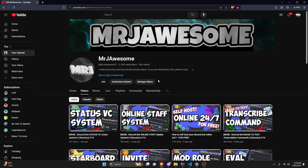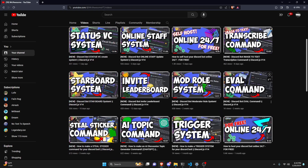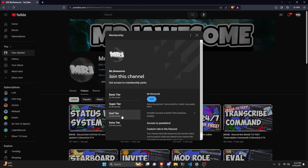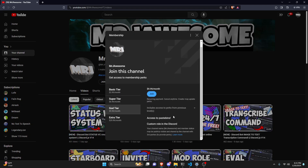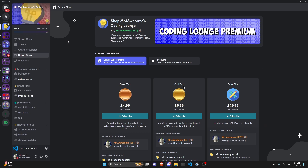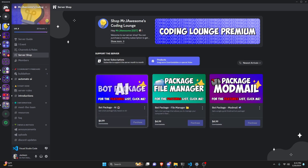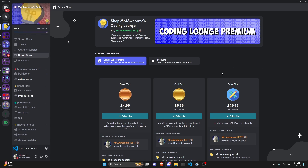Before I show you how to do this, I'd like to say that if you're interested in getting the source code from this video or any other video on my channel, you can go ahead and get a super or god tier subscription on YouTube, or you can get a god tier subscription on Discord. You can also get any of these three bot packages — they are fully coded Discord bot packages based on a specific topic. If you're interested in any of this, it will be in the description below.